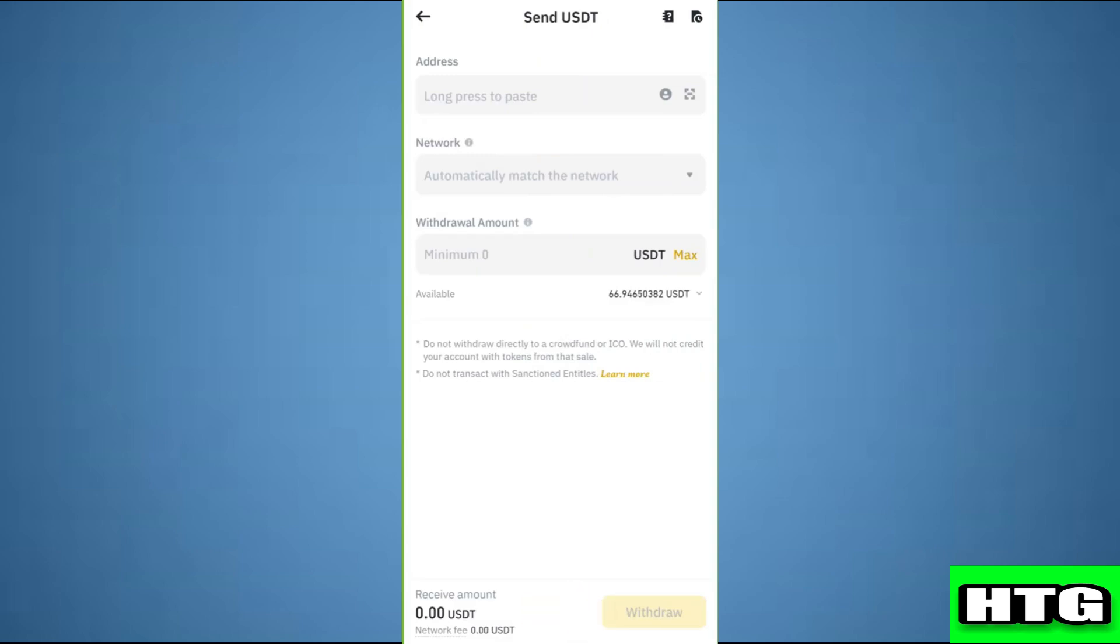So that's how you can send USDT to Phantom wallet. That's all for this video.